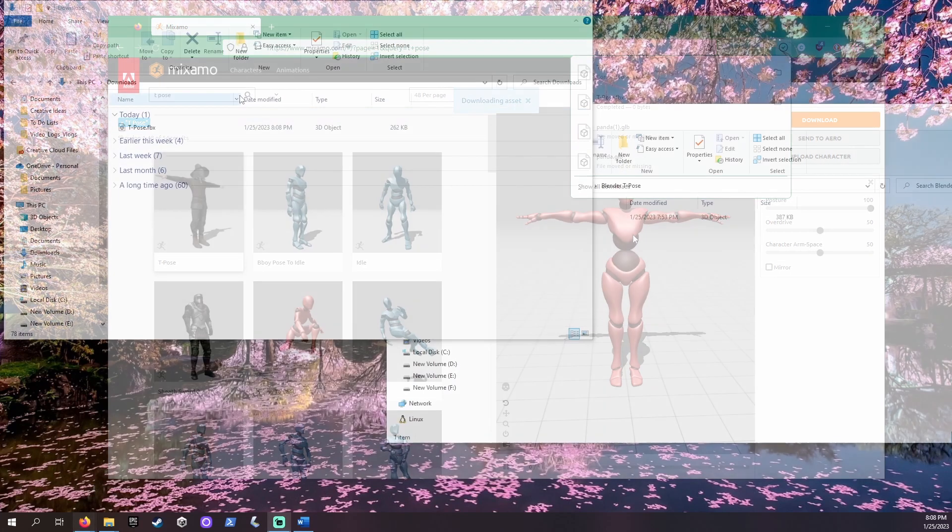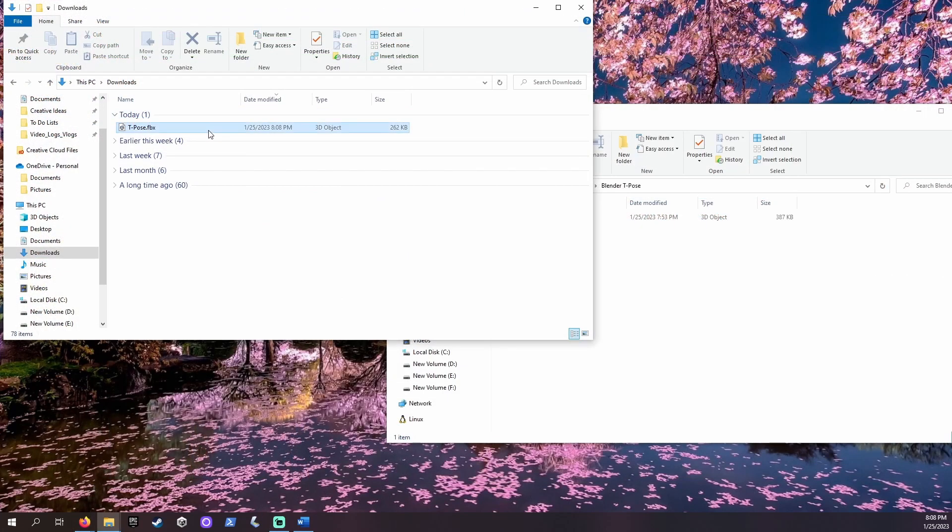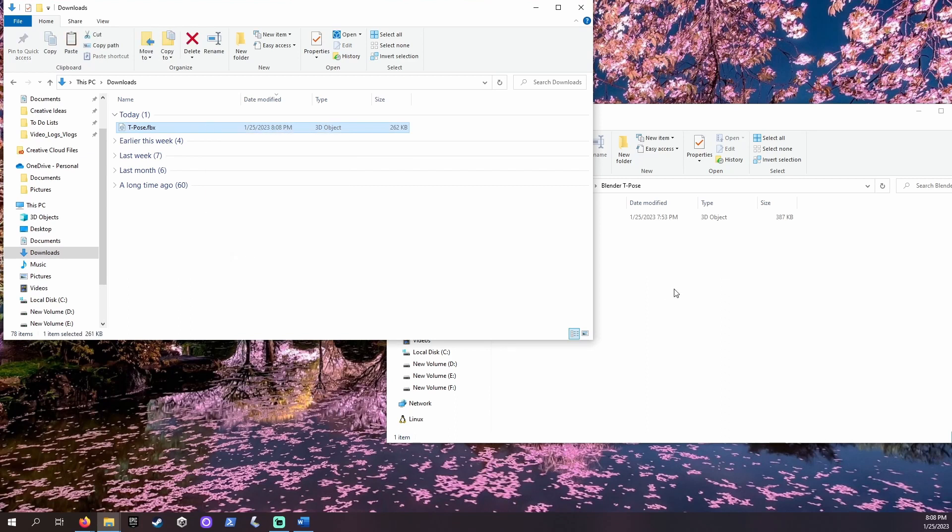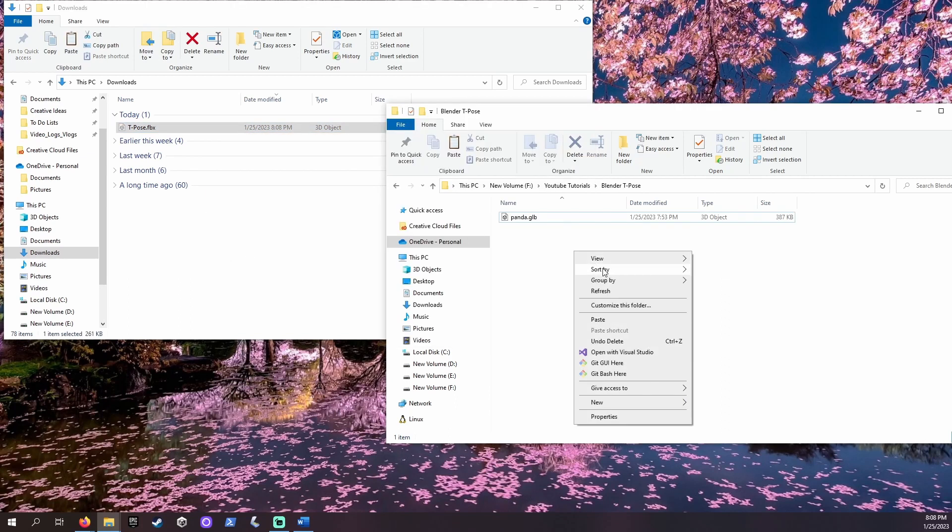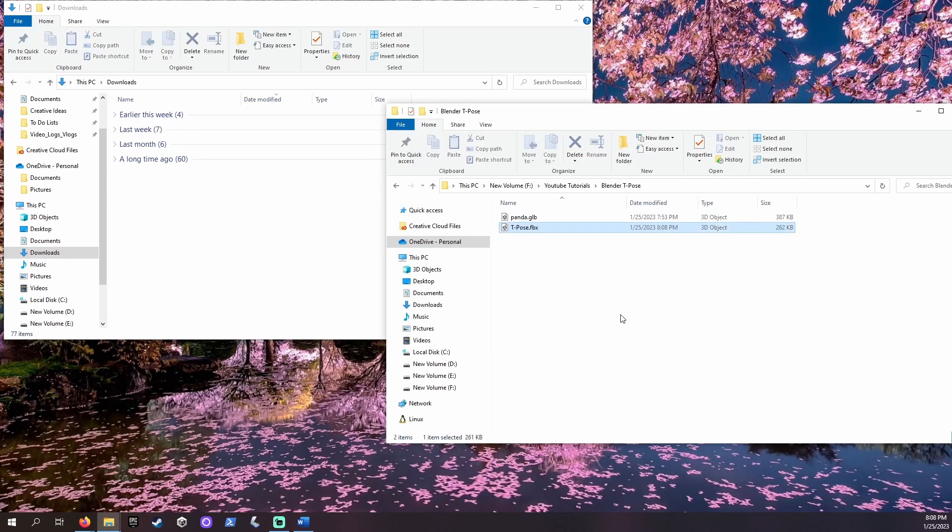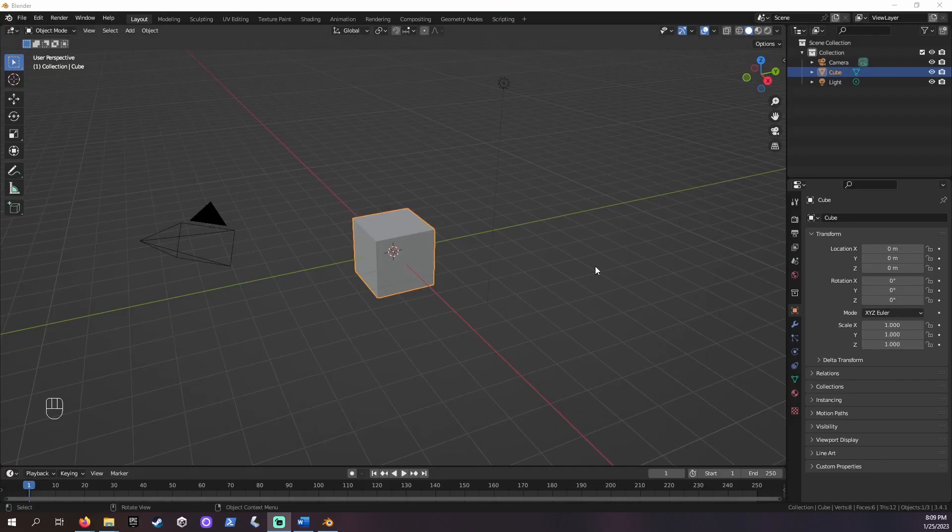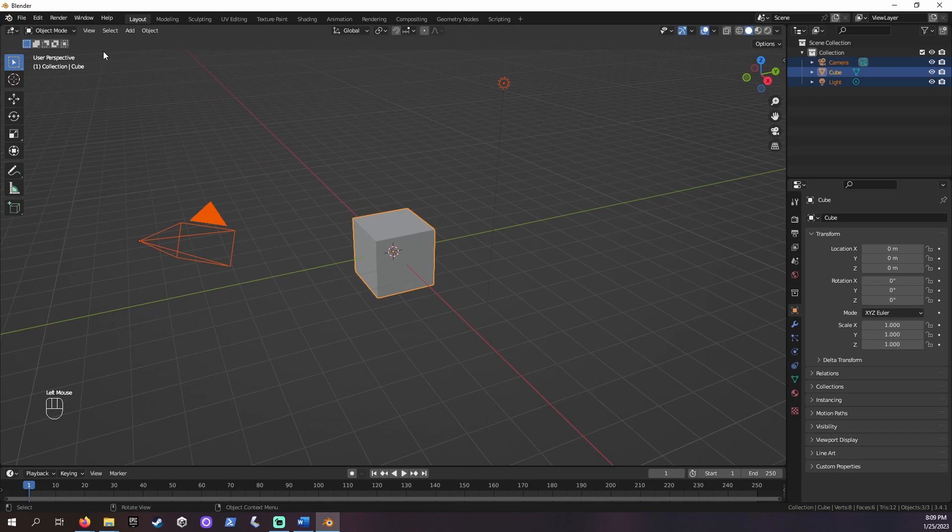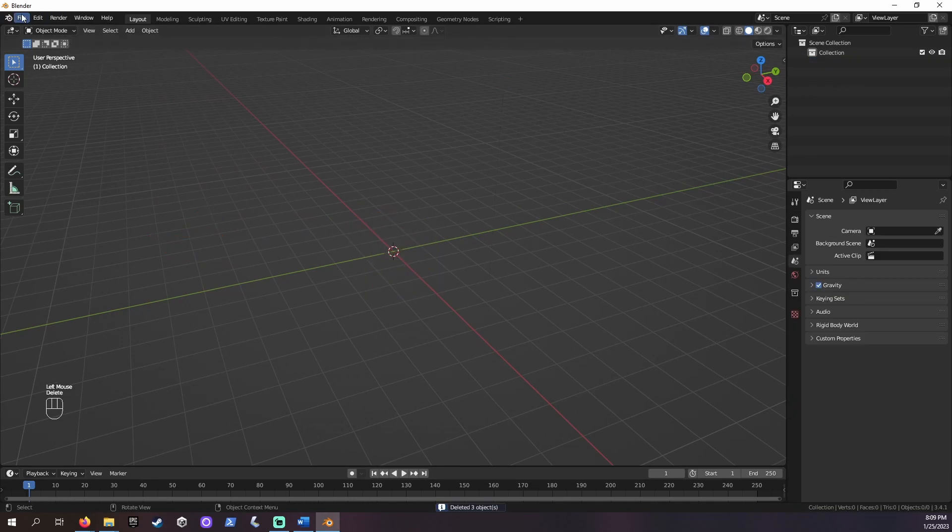Now let's set up our workspace. I made a folder for this project and moved the .glb model and the .fbx T-pose we downloaded to it. Let's open Blender and delete the default objects by clicking, dragging, and pressing the delete key.